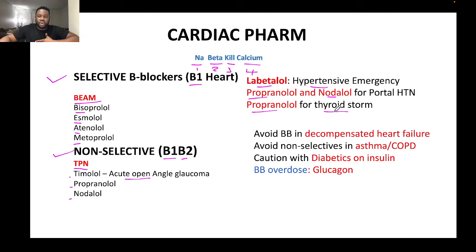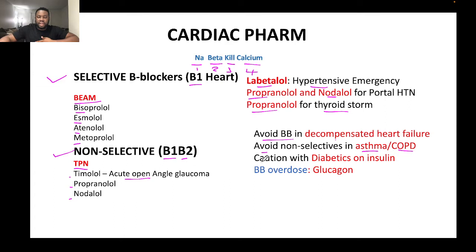Avoid beta blockers in decompensated heart failure. Avoid non-selective beta blockers in asthma and COPD. Caution should be taken with diabetics on insulin who are taking beta blockers.